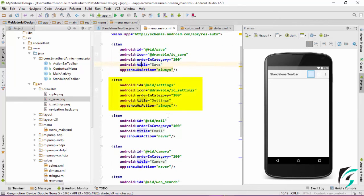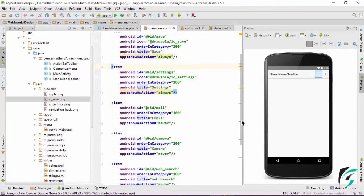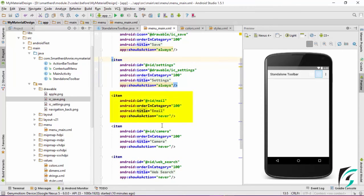Next is the setting icon. The setting icon has the title of setting and it will always appear in the toolbar. Next is the mail option. It has the title as email and show as action as never — that is, it will not appear in our toolbar but it will be present in the pop-up menu. Show action as never implies that the icon doesn't appear in the toolbar but appears as an option in our overflow menu.